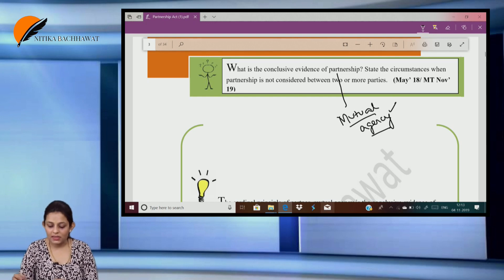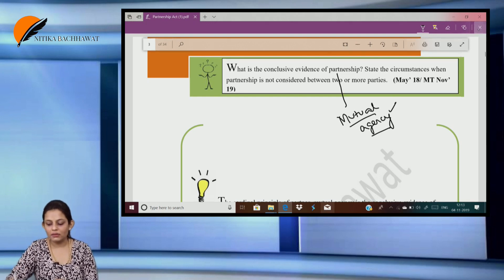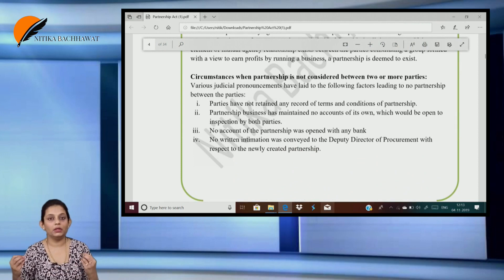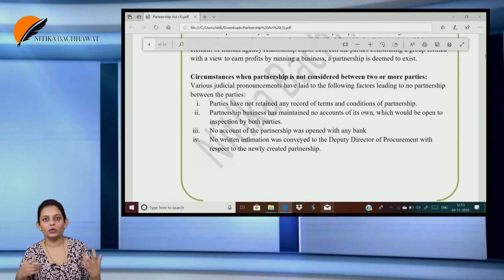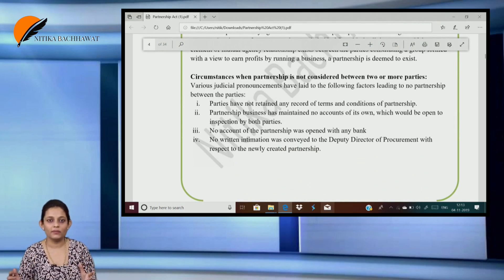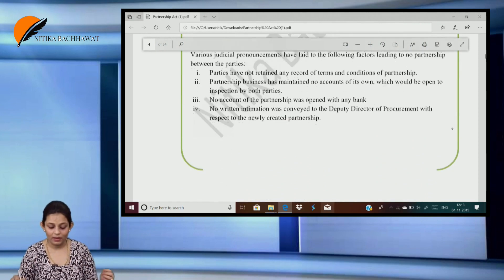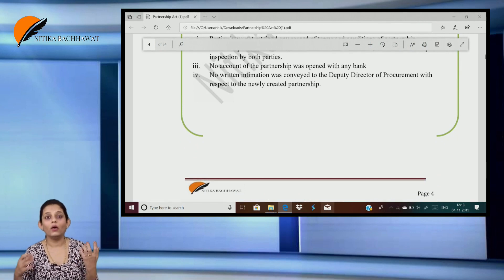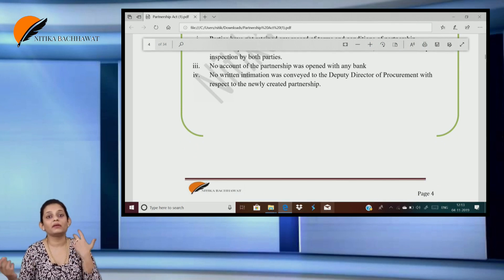State the circumstances when partnership is not considered between two or more persons. If they don't have any record or terms about any sort of a partnership, they don't have banking accounts, and they don't have accounts which can be inspected by each of them — we can say there is no partnership.